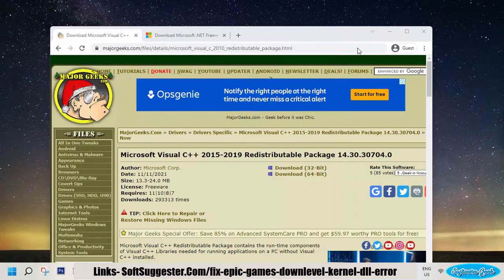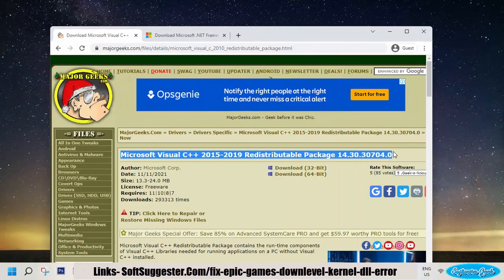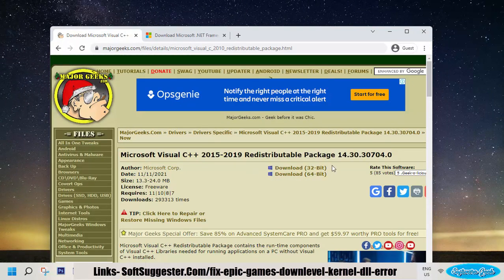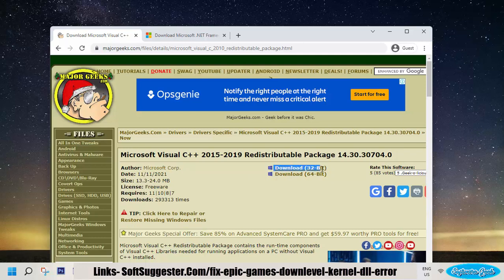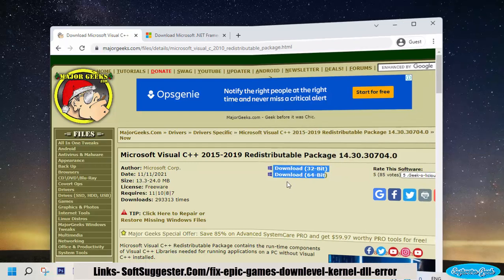You can download C++ redistributable 2015 to 2019 from the video description and then install it. Download according to your system type, 32-bit or 64-bit. Please find the download link in the video description.